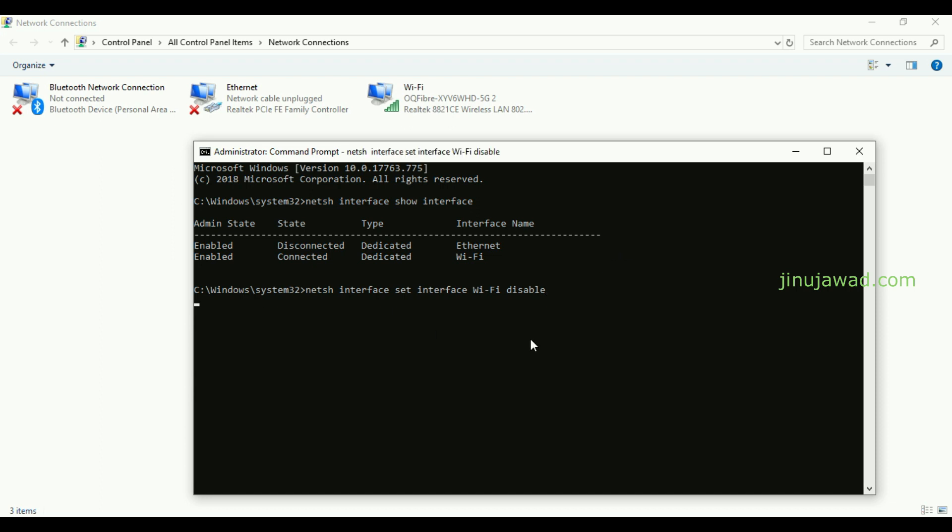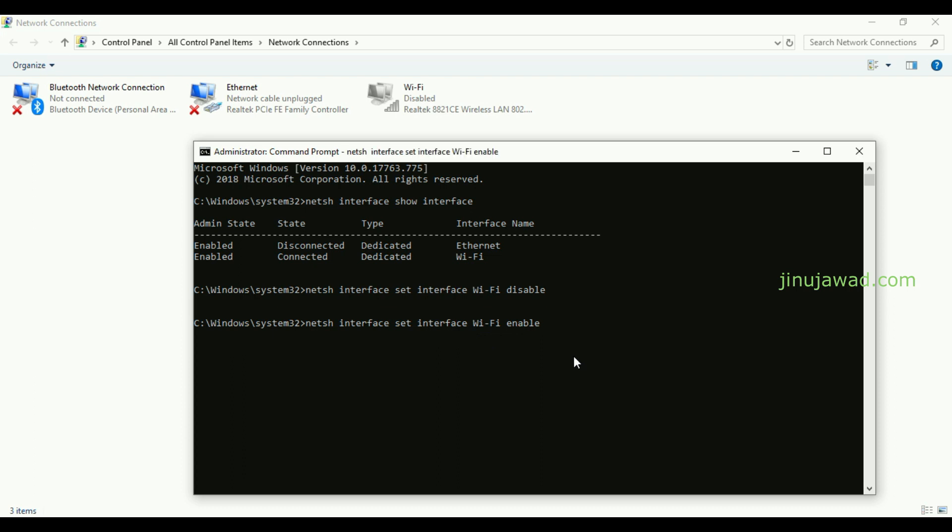Same way I can enable like this also. You can just write the command enable: netsh interface set interface Wi-Fi enable. So it will enable your Wi-Fi back, you can see it has enabled.